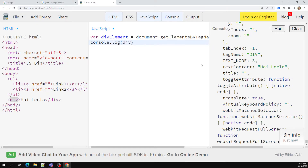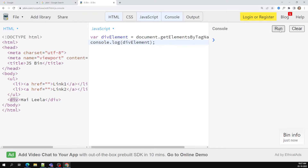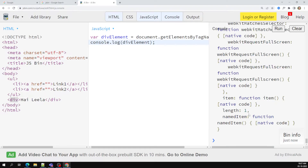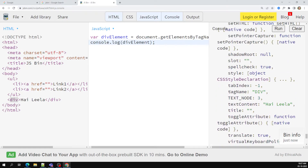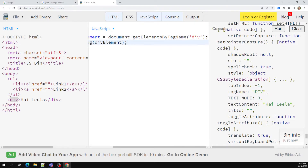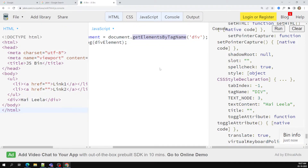So here if you do console.log of div element, you will be able to access this one. You can access the div element directly, instead of going through ul and next element sibling and things like that. So we can directly access elements using getElementsByTagName.